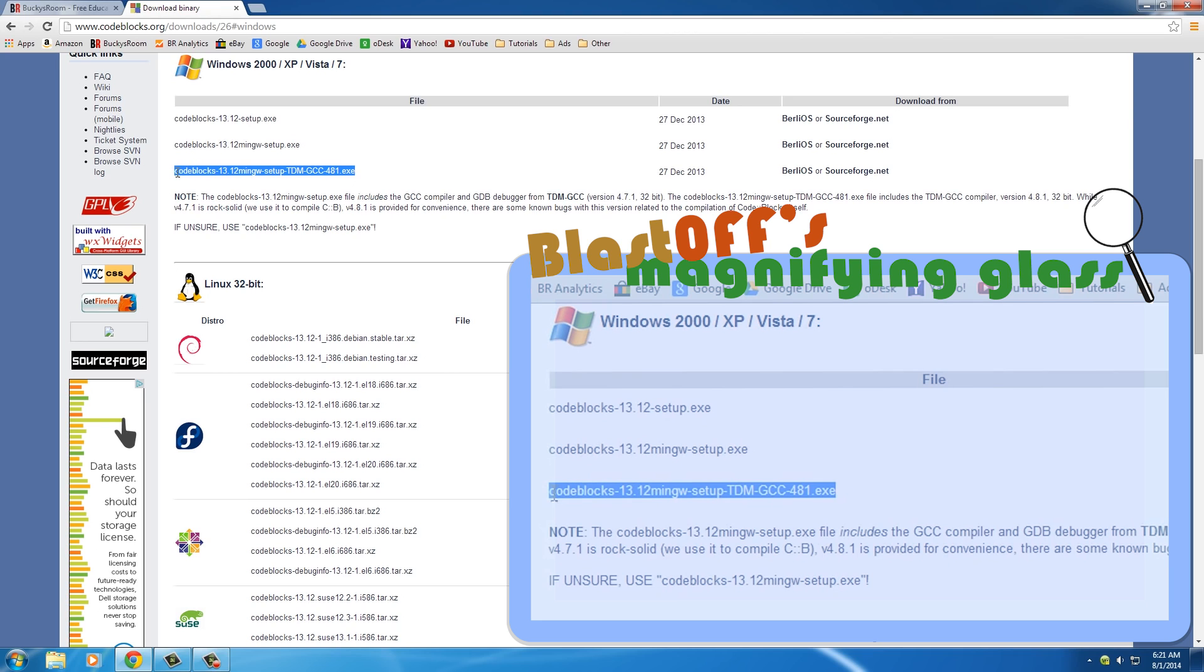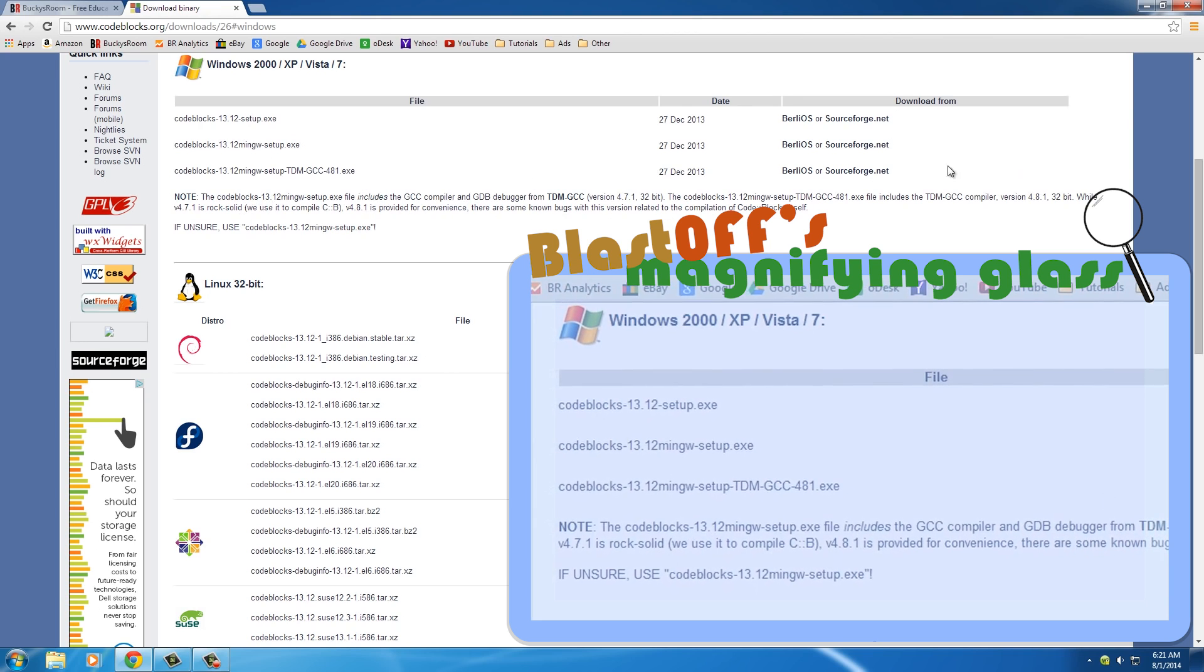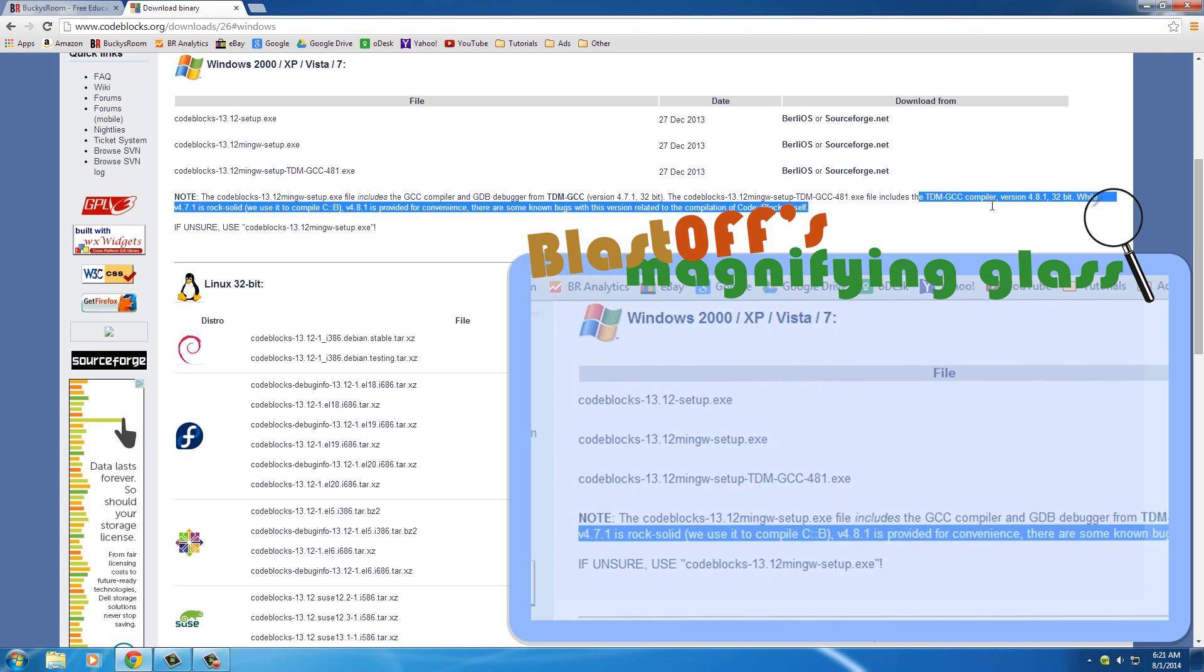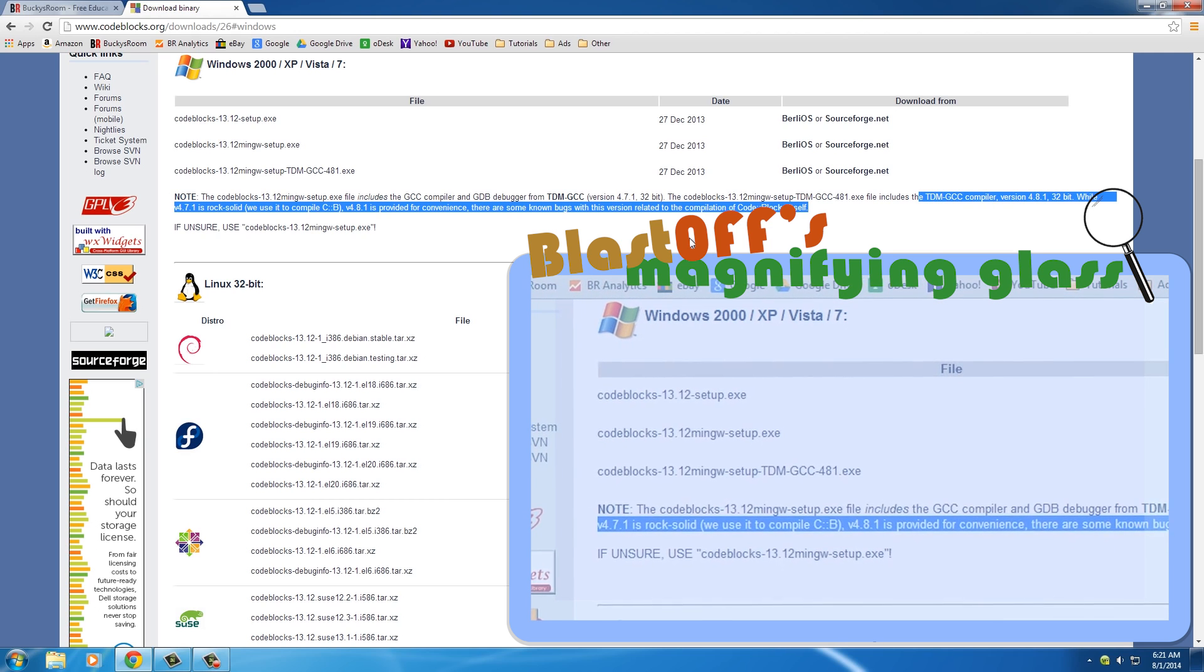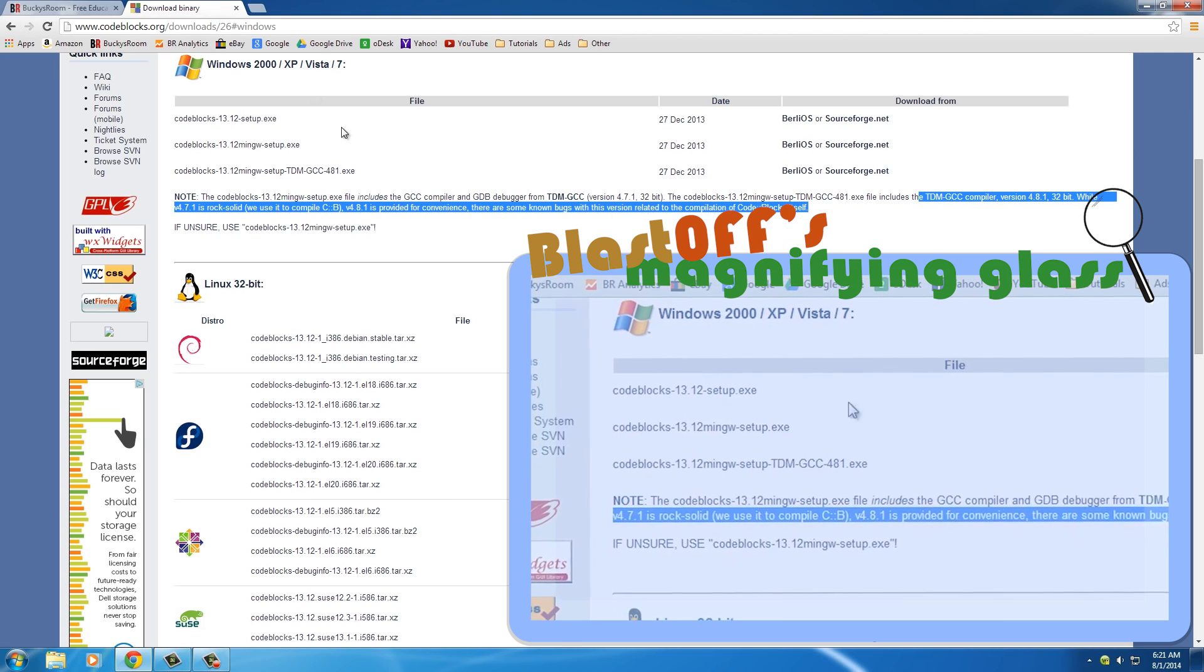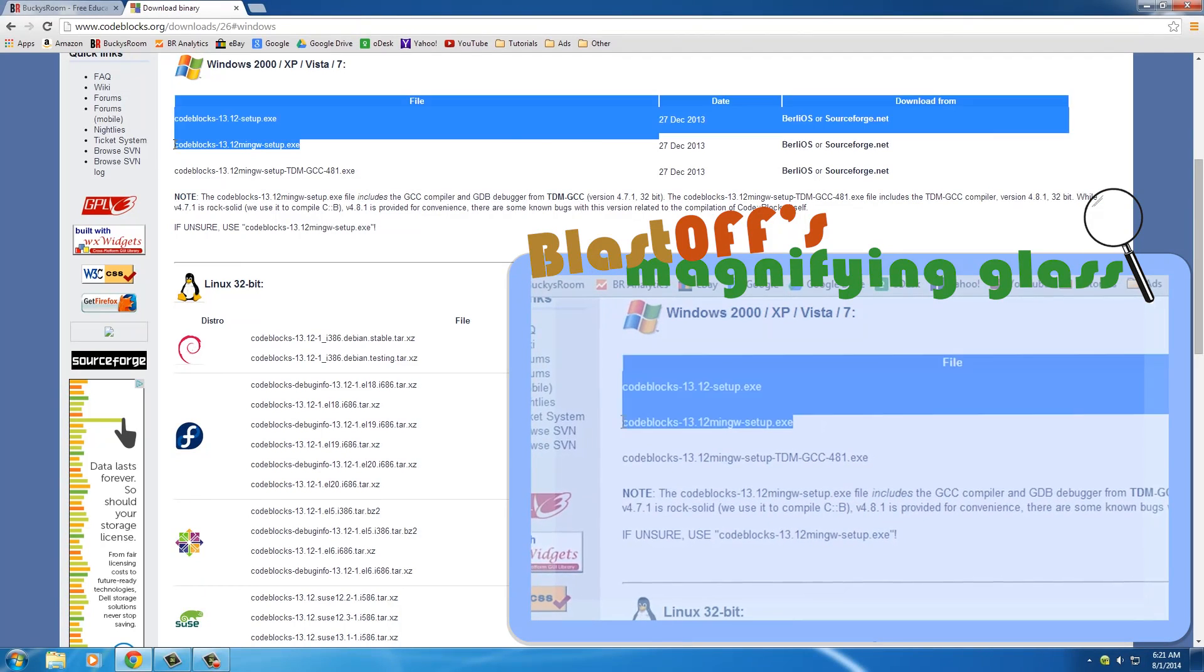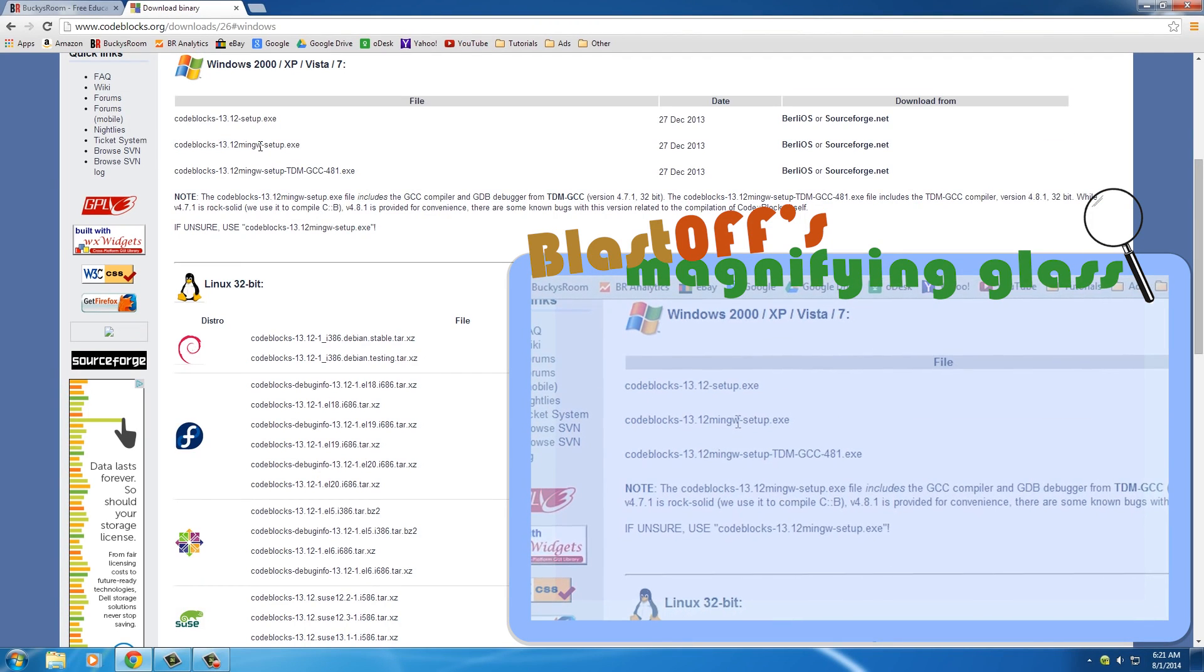This is just a different version and it says right here it's a newer version and it might have some bugs in it. So this is a stable one right here, the IDE and the compiler.